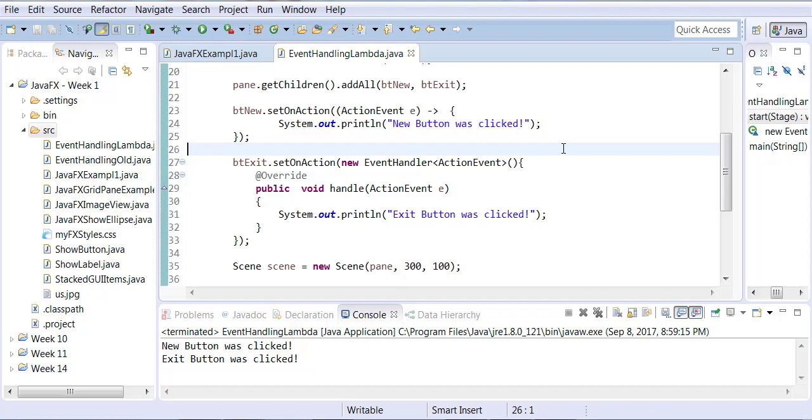So because of setOnAction it understands that ActionEvent must be of type EventHandler and then since EventHandler interface, this is an interface, it only has one method defined called handle, so it knows that this line must be the body of that. So basically it's a little bit of intelligent code.